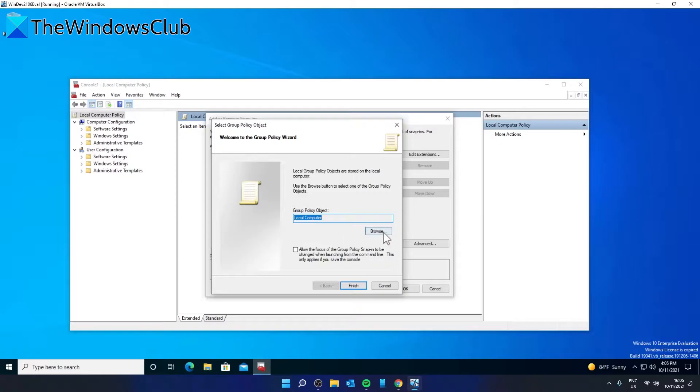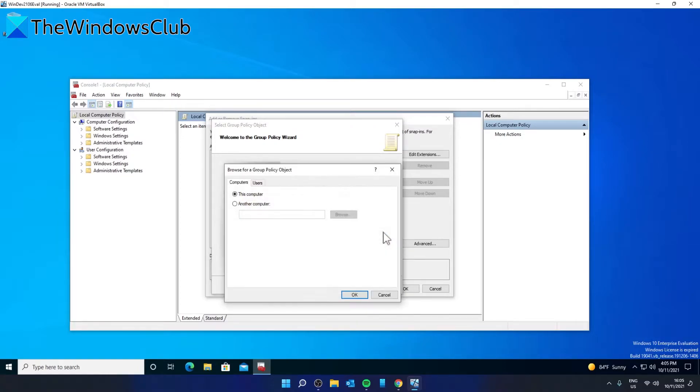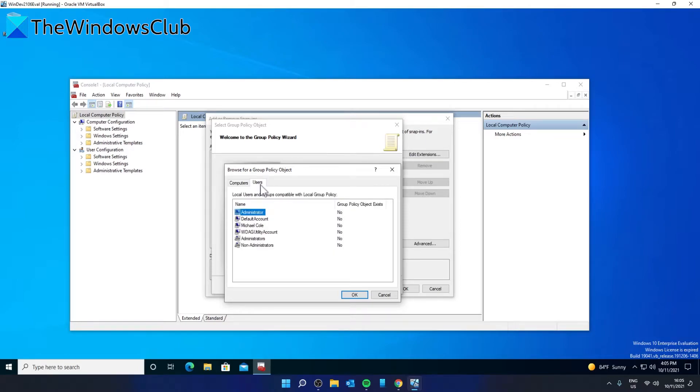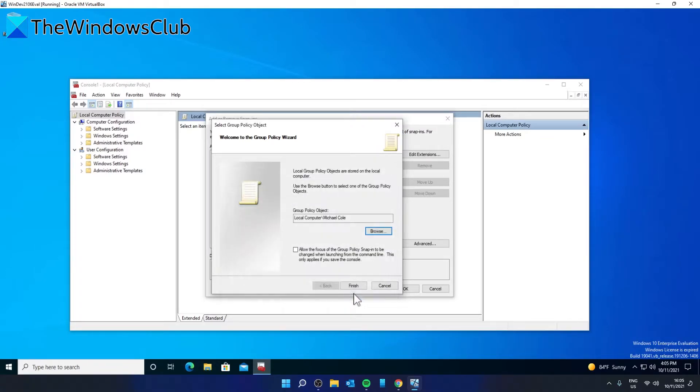Click on the browse button in the select group policy object window and switch to the users tab. Then select the users you want the group policy settings to apply to and hit OK. Click on the finish button.